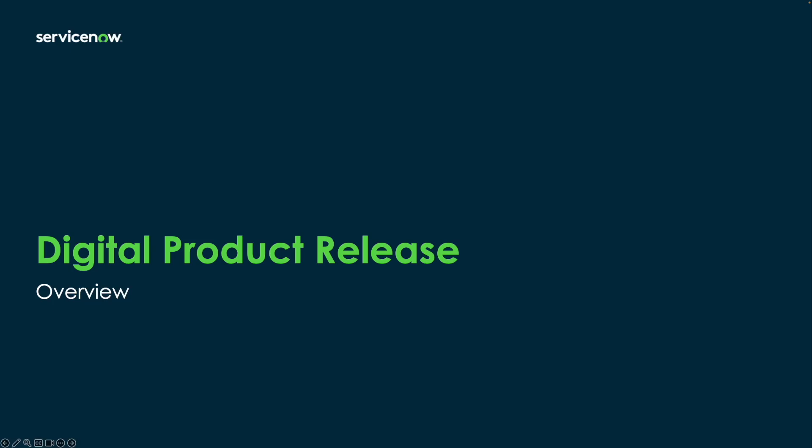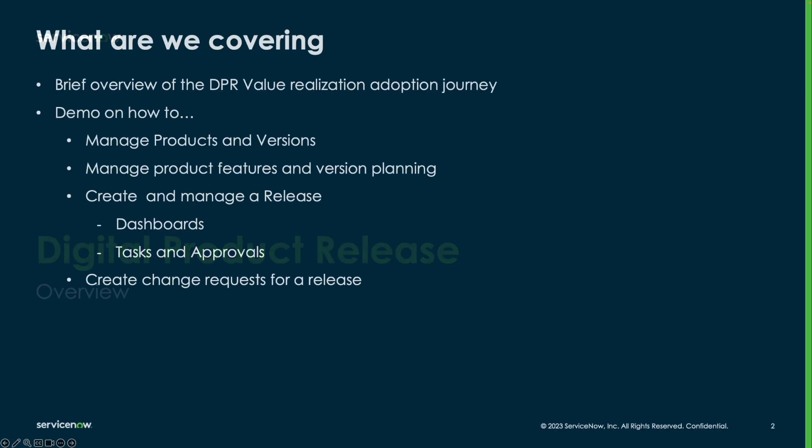Hello and welcome to the video series on learning digital product release. In this video, we'll take a look at the various maturity levels in the DPR value realization journey and see a demo of how you can derive value from the first stage in the maturity life cycle.